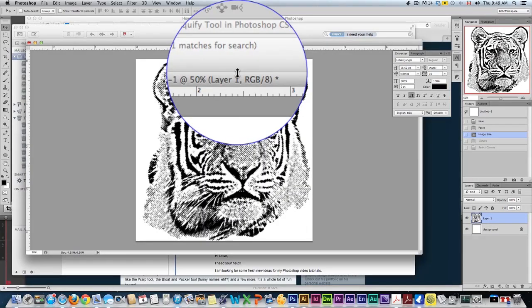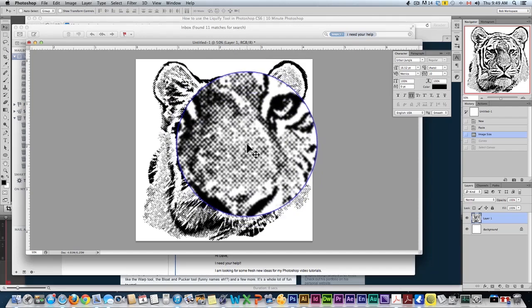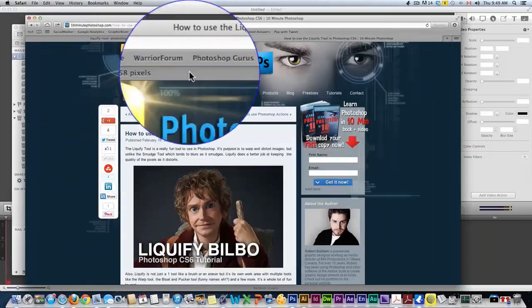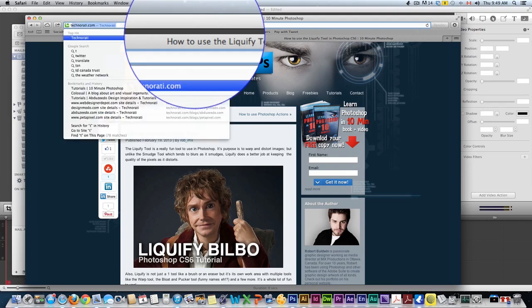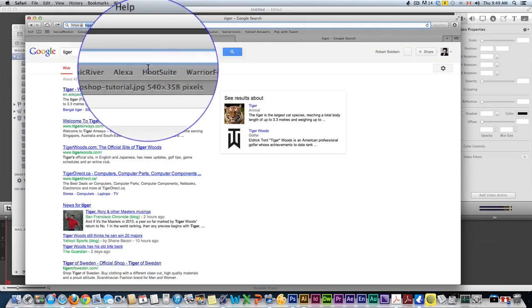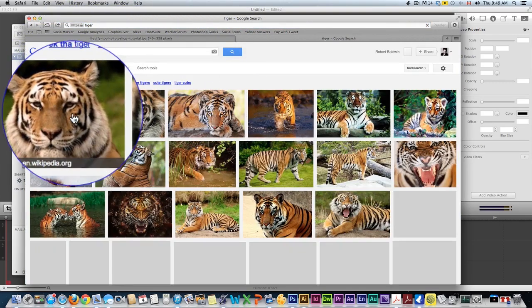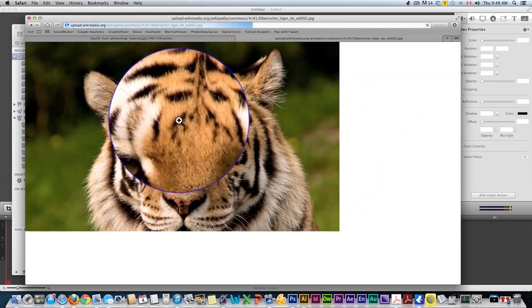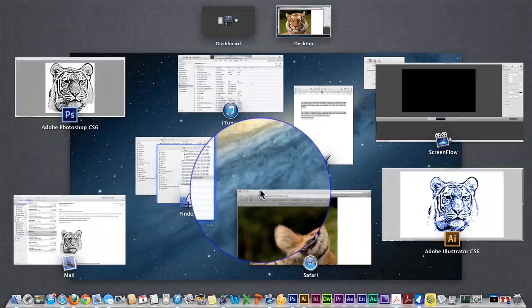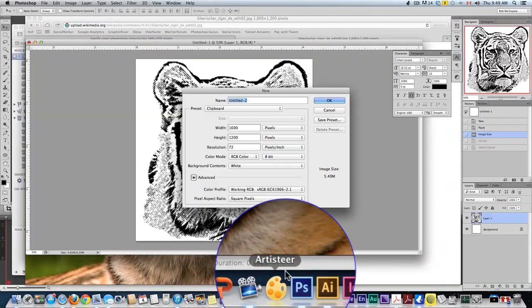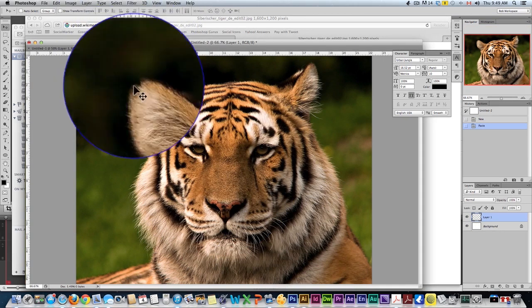He sent me this image so we're going to work with this one today but I'm just going to show you how to get to this point first. So what you would want to do is get any picture of a tiger. There's a good one right here. You would copy that, bring that into Photoshop.